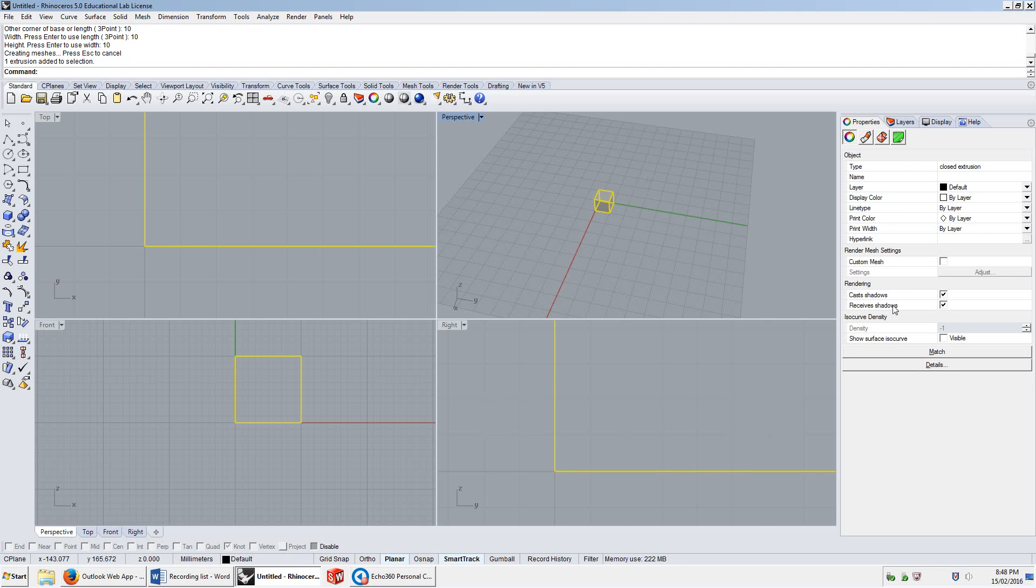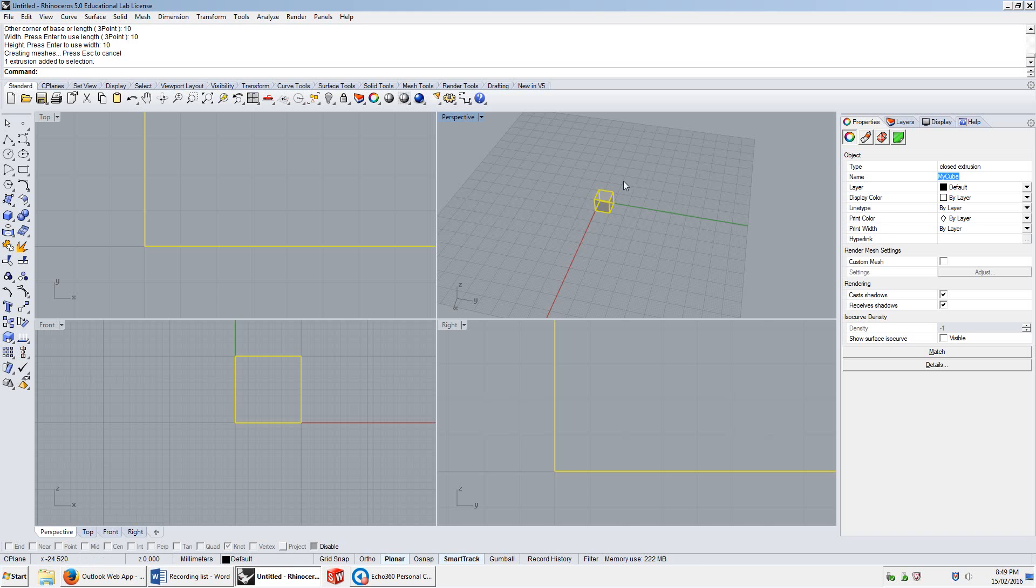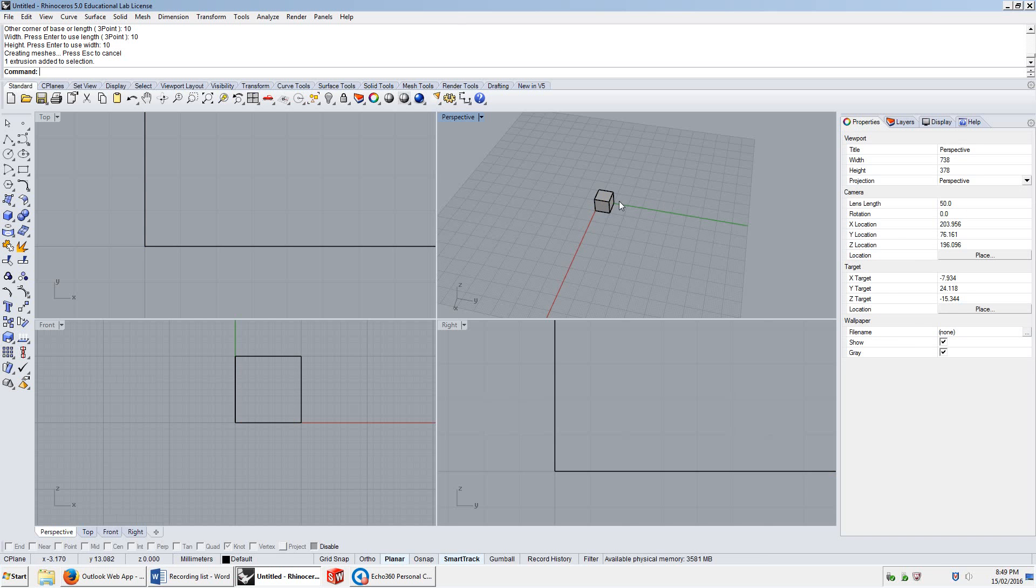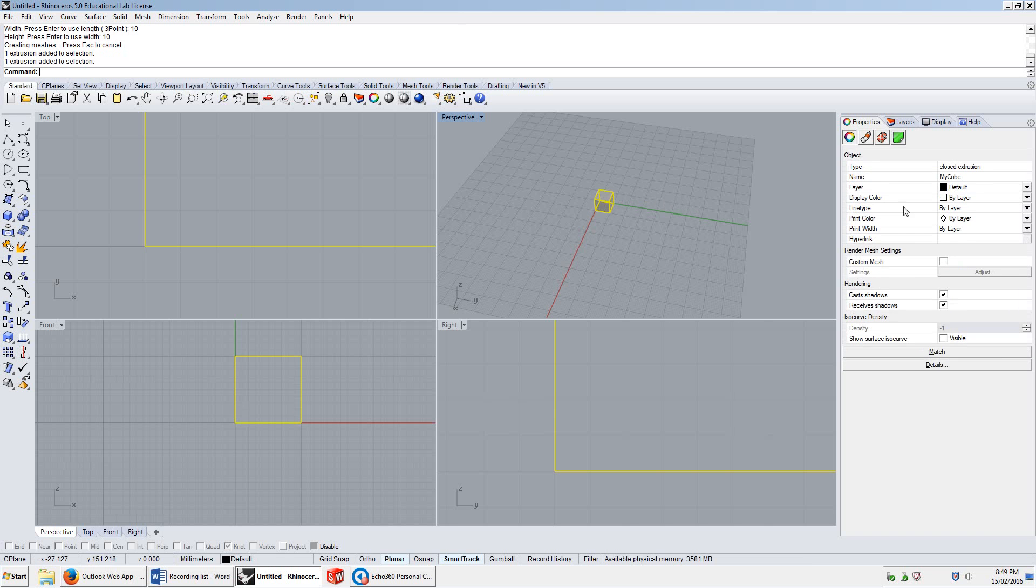This will change. We now have an object selected instead of a viewport, which is of type closed extrusion. We'll get into that kind of stuff further in the geometry section. It doesn't have a name. We could name it if we like. We'll call it My Cube. Now, if I unselect it by clicking somewhere else and select it again, it'll be called My Cube.